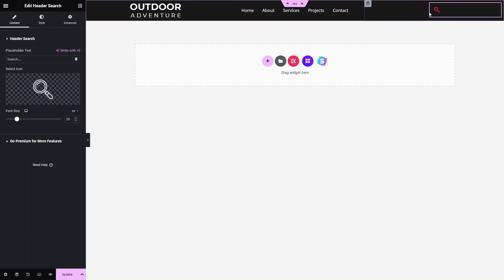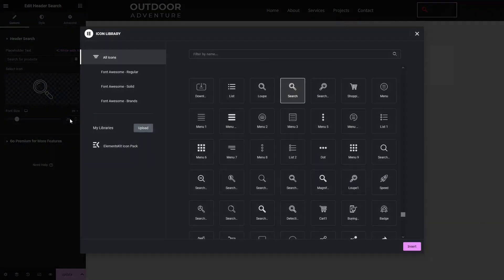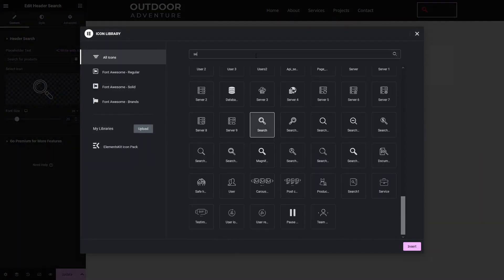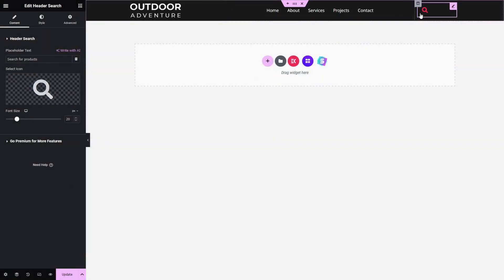Let me adjust the size of the columns and decrease it so it fits properly. From here we can edit the search bar. To change the placeholder text, just type in what you want — for example, 'Search for products'. To change the icon, click on the icon library and search for 'search'.